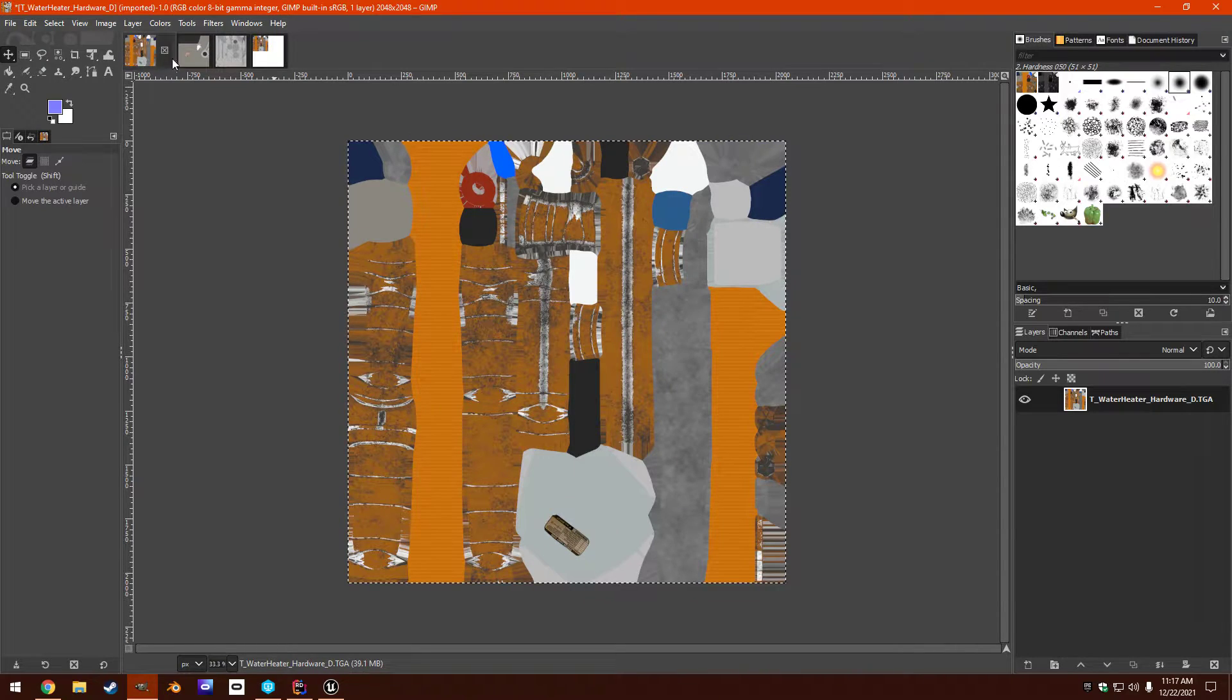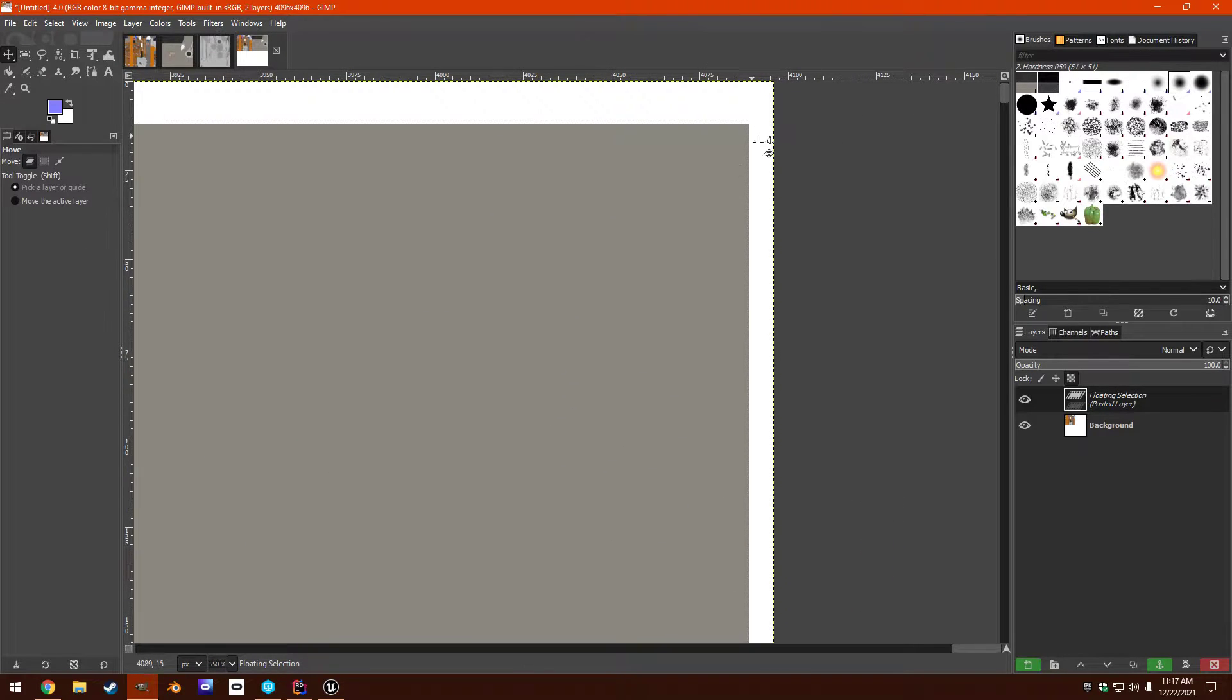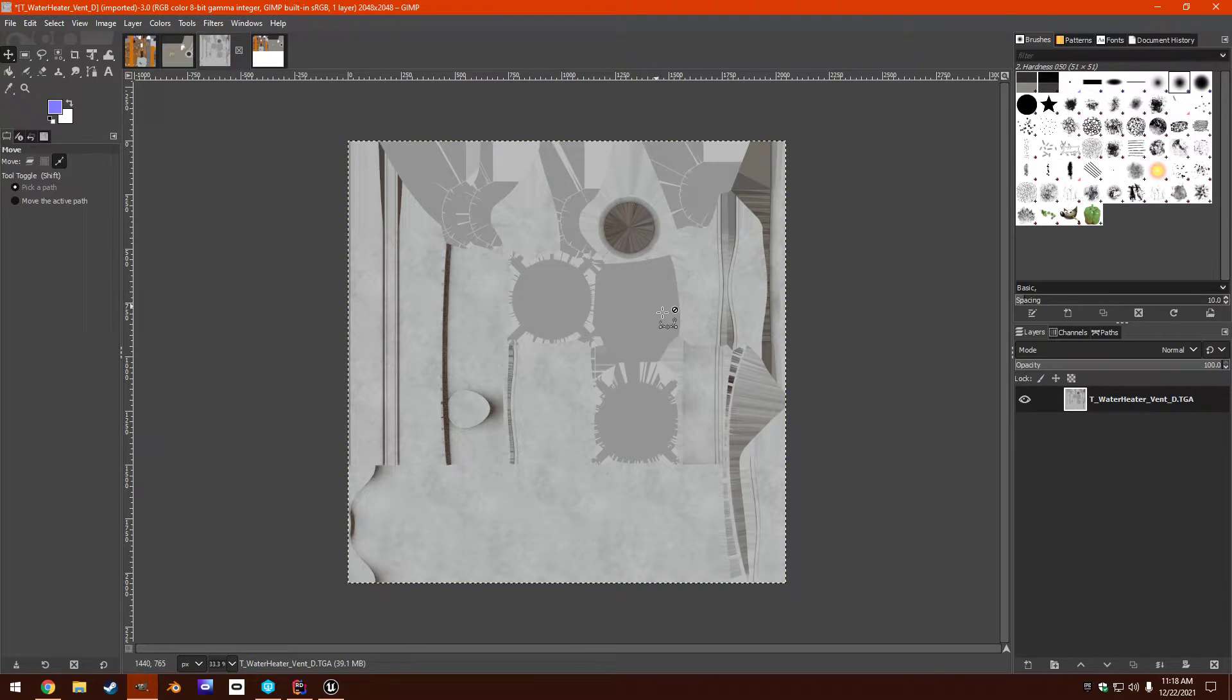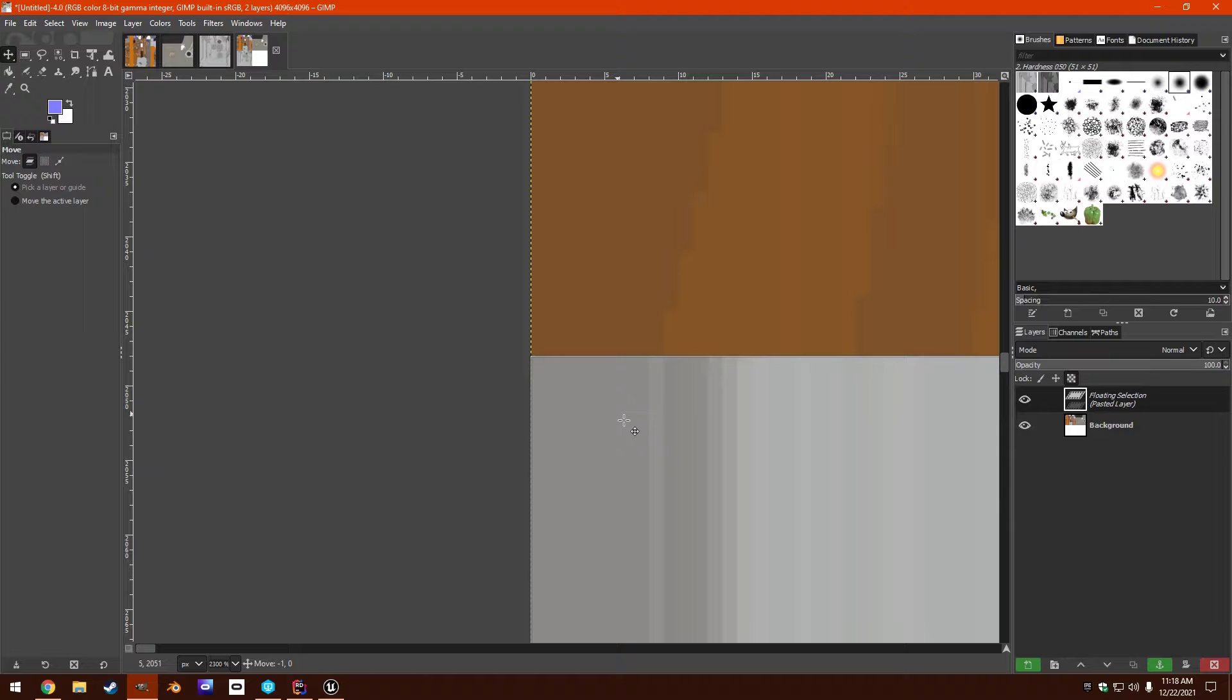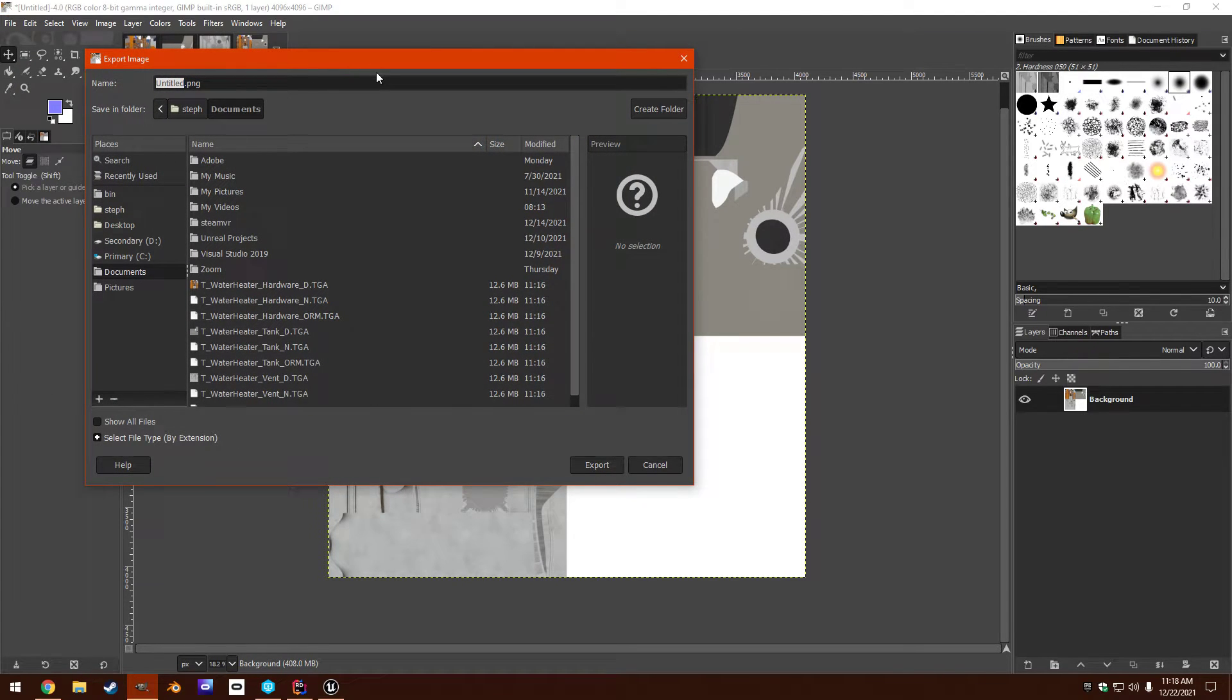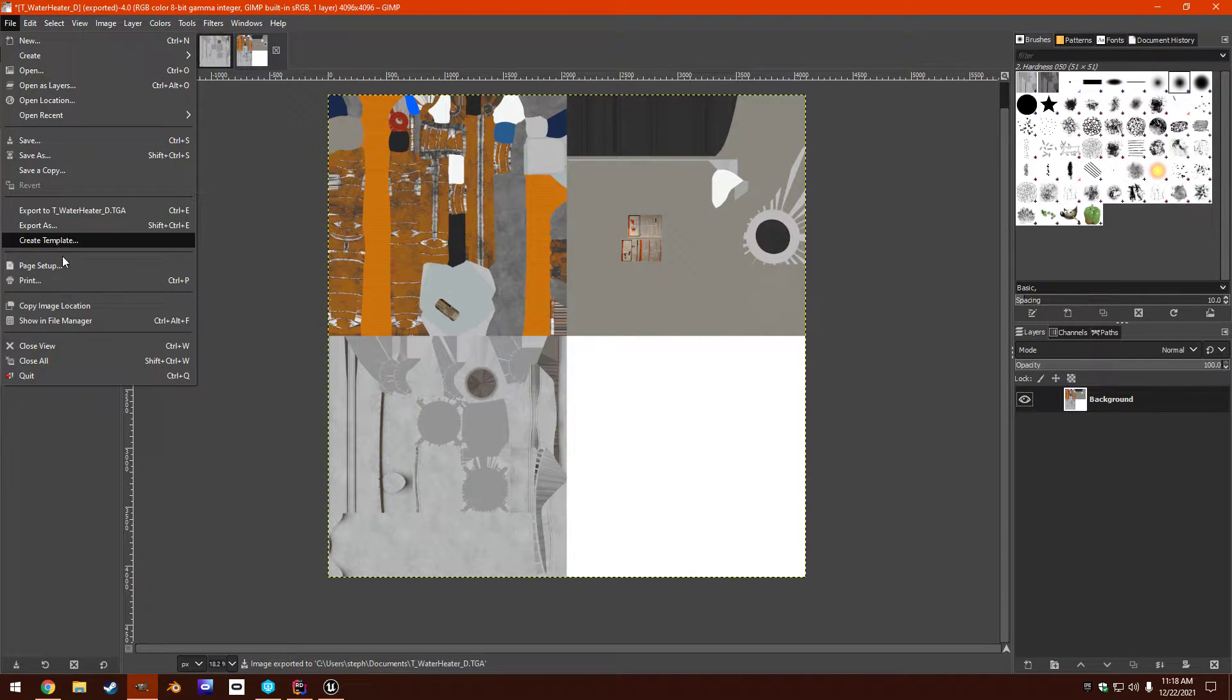So that is the hardware. So we're going to have hardware, tank. Sometimes you've got to really get in there to make sure. Hardware, tank, then we're going to have vent. So let's go ahead and paste vent. So now that we've done that, we have a new diffuse image. Let's export that as T water heater D TGA. Now we can close all of those.